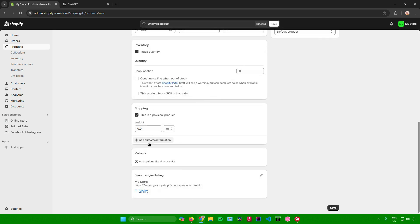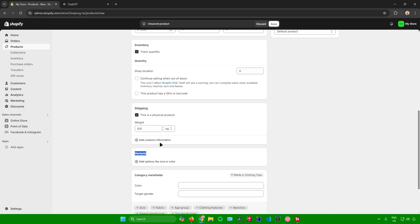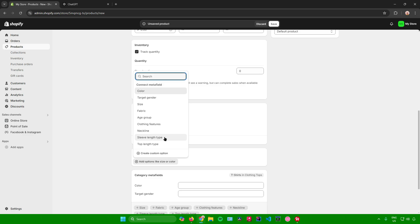And then below right here, there is an option that will allow you to add variants like size or color. So just click on this plus icon right here.